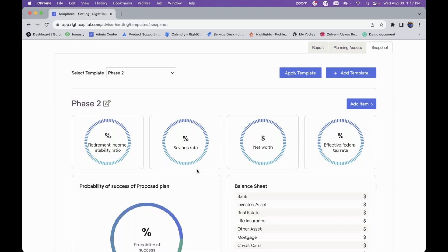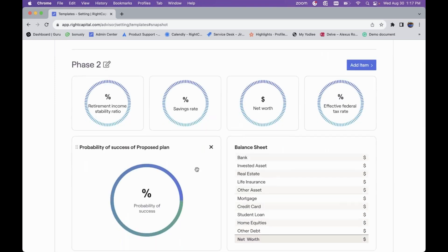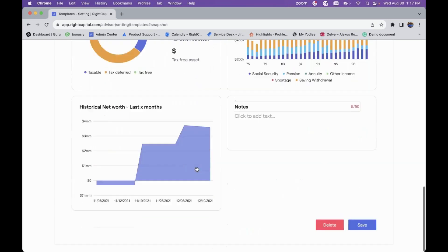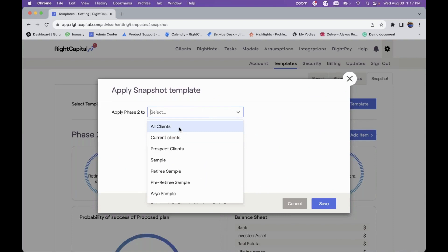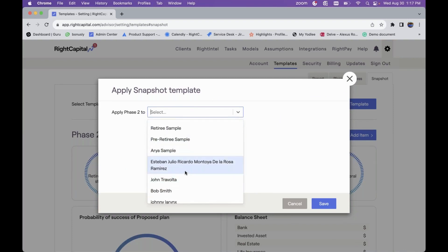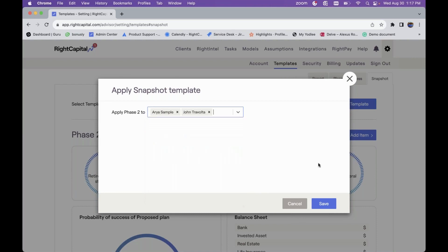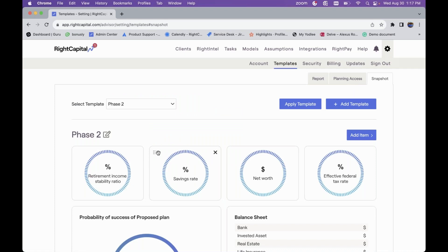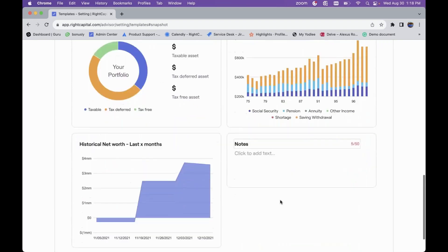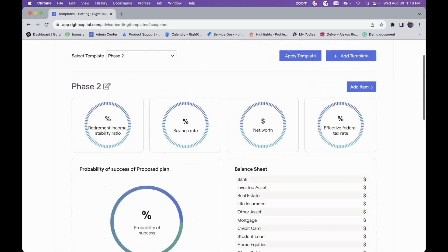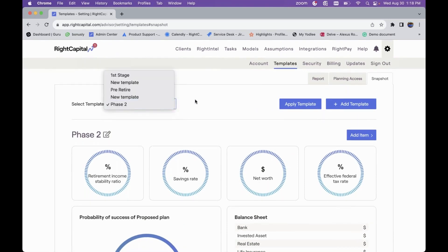You can set this forth as a standard to apply to different client plans, giving you the quick ability to apply what you've defined as your standard snapshot view. You can apply this template to all clients, specific client groups, or individual clients, and it will transfer over to their snapshot. This is a key visualization tool — you can set forth your meeting agenda within the note section, and set this up in different phases tailored to the specific types of clients you work with.